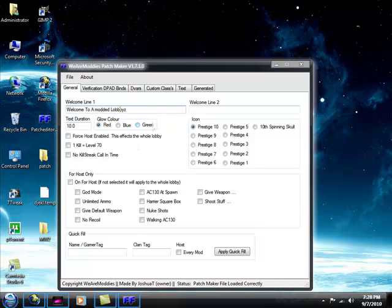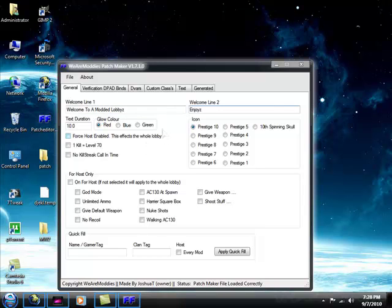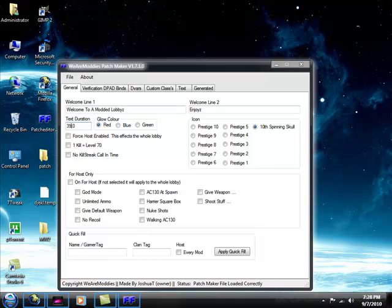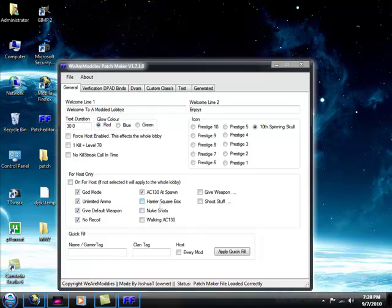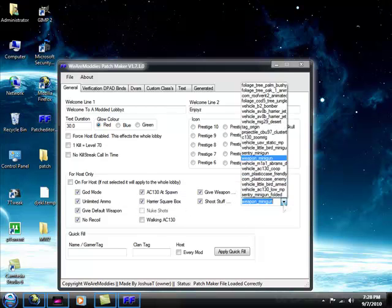Okay. And you just want to quickly enter some stuff here. Alright. I just entered some really random stuff there. Okay. I'm just quickly configuring it. I want my text to be 30 seconds. Now, these are the mods that the host will get, or everyone will get in the lobby. So, I'm just going to quickly configure this.